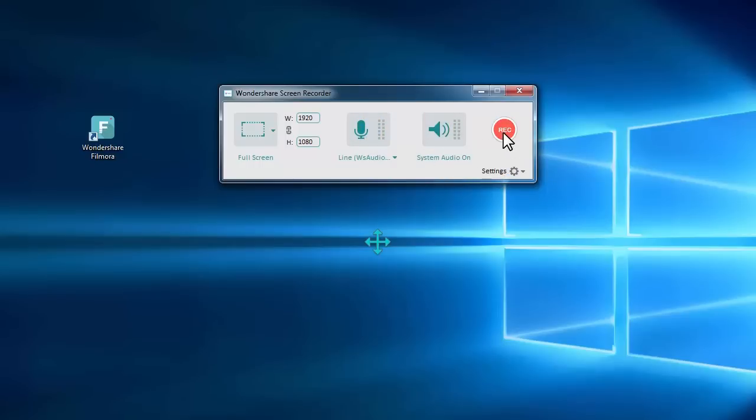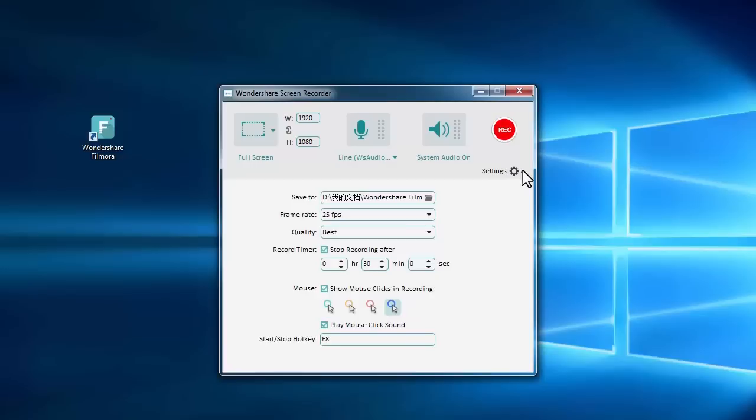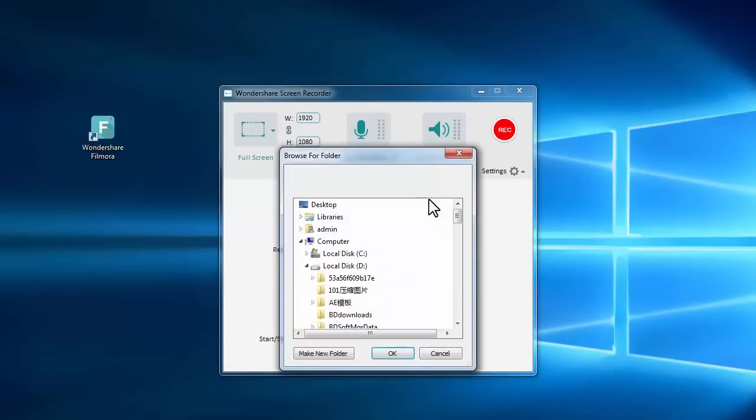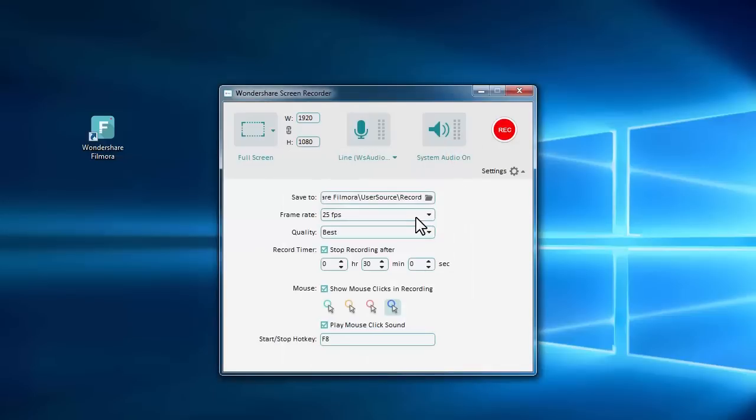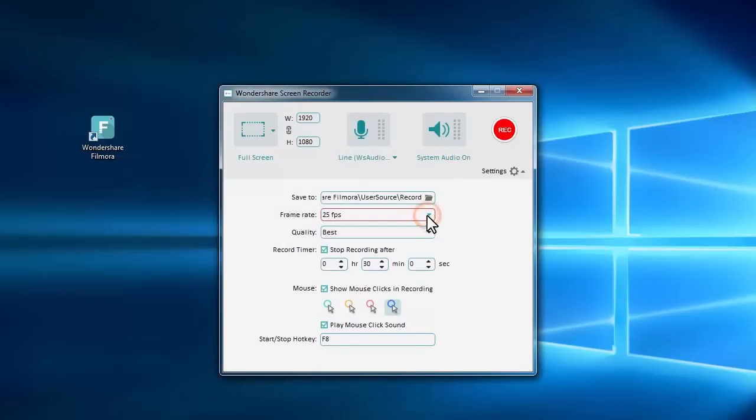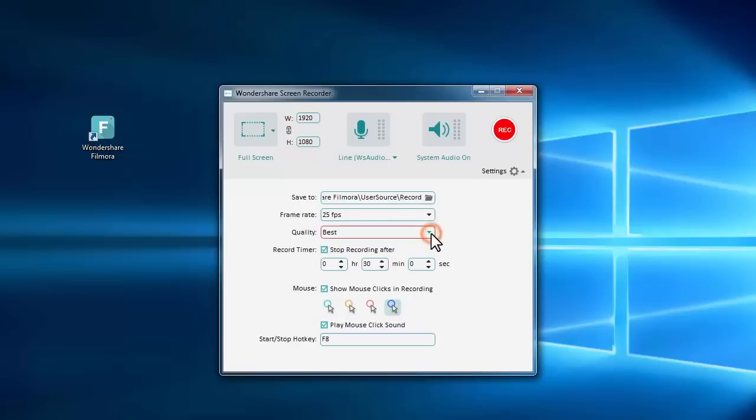Those are some major settings of the screen recording feature. In the lower right corner, there's a tiny settings button, which gives you more options. For example, you can change the path where the recorded video will be saved, set the desired frame rate, video quality, and recording time.